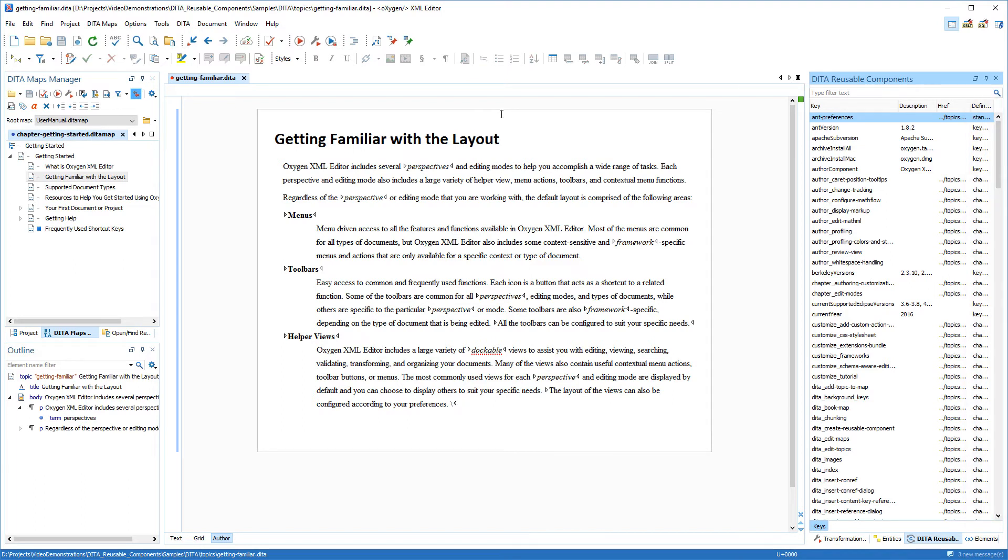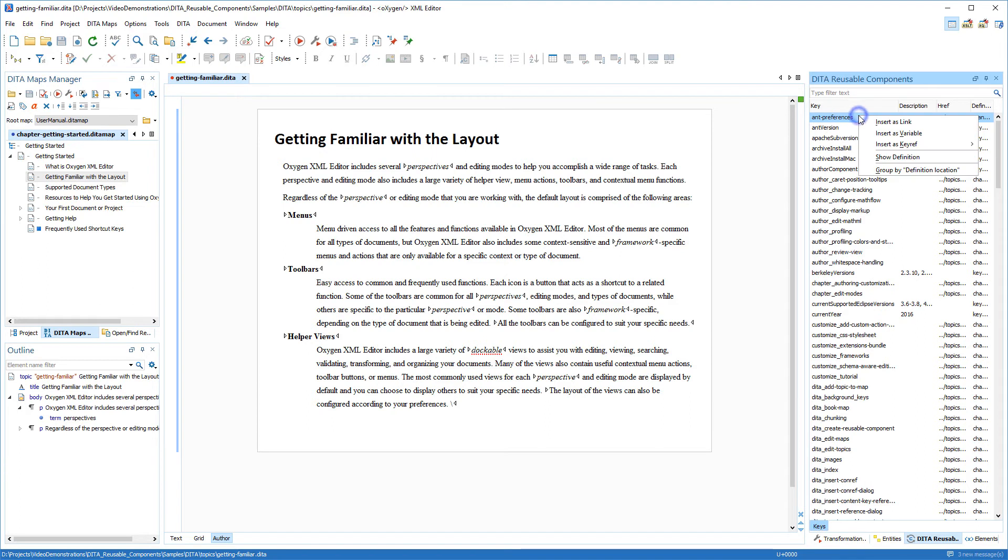This view is helpful for DITA documentation projects that utilize a large number of keys. It collects all the keys that are defined in the root map and presents them in a dynamic table where you can easily locate and insert references to them as links or variables. A cool feature that helps you see where the keys are defined is the ability to group them by definition location.